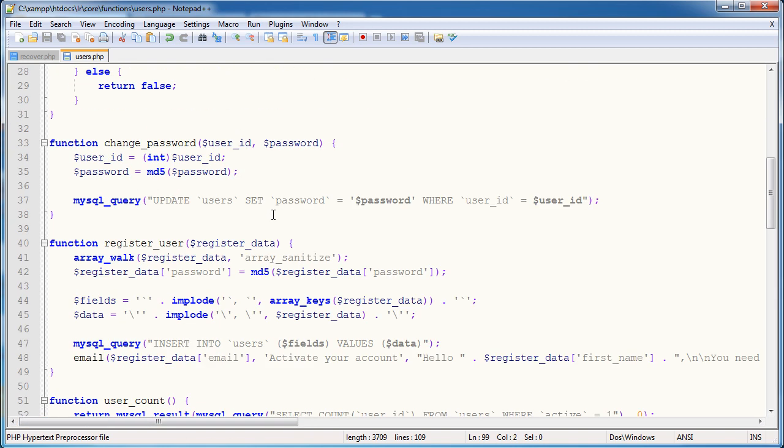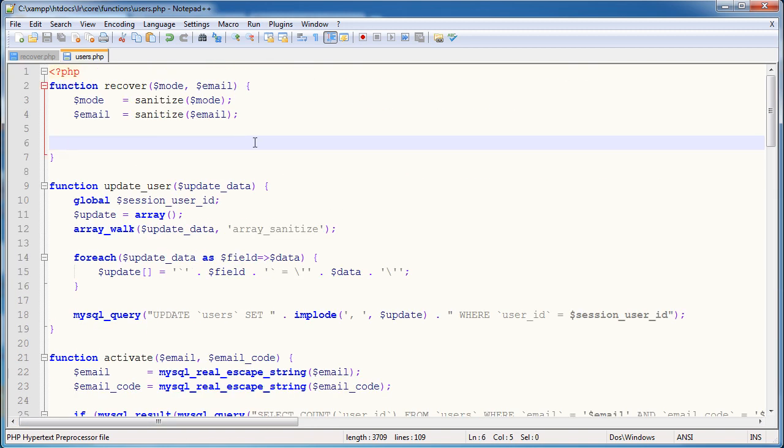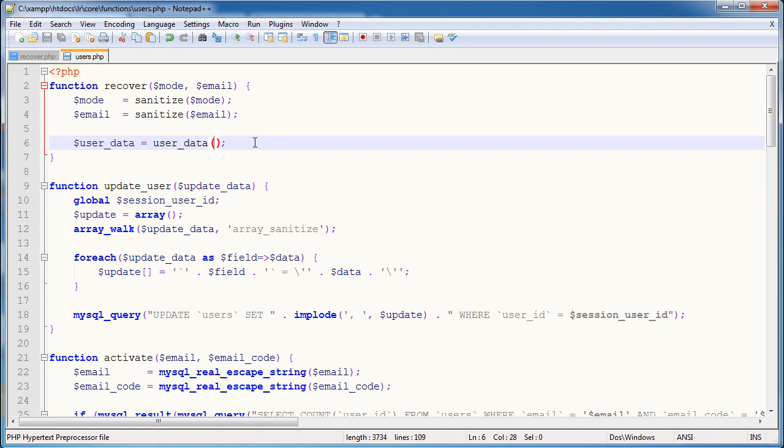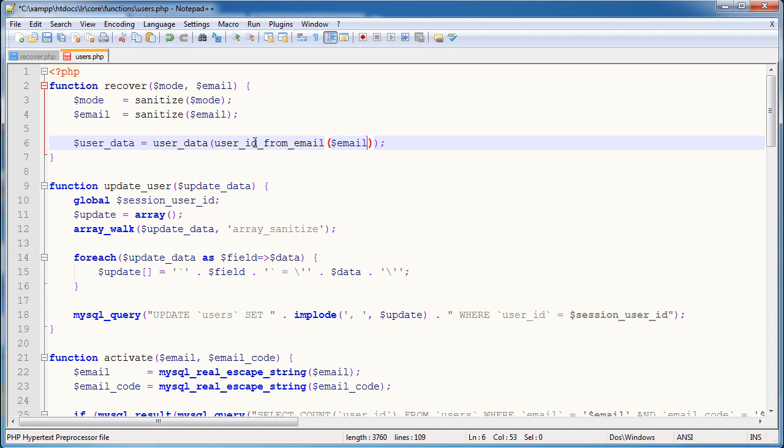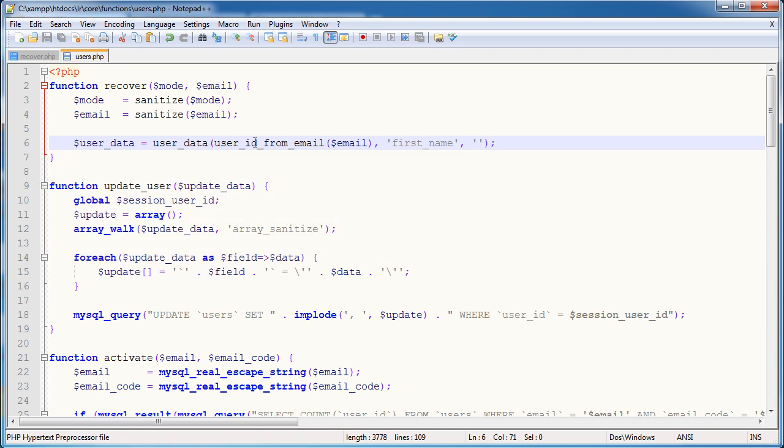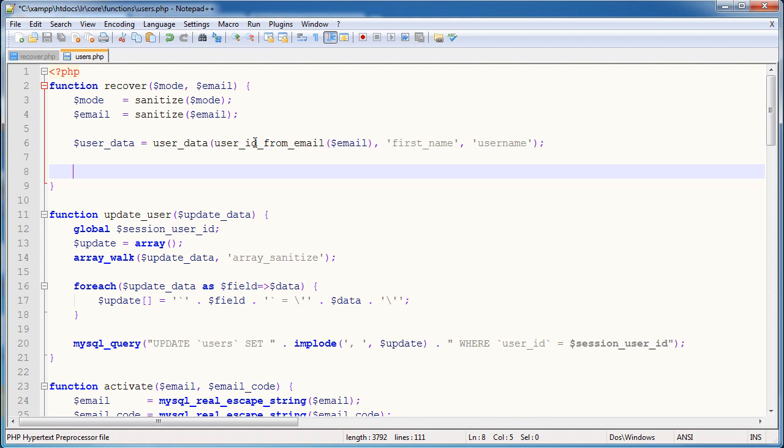So user data is equal to user data function, which we've just had a look at. Now, usually a user ID would go here, but we don't have that. So we need to use this function that we've just created. So I'm going to call this function within this function. So user ID from email. The email we obviously know and the fields that we want to get come after. So I'm going to grab the first name just so I can address the user in the email that we're sending to them. And obviously we need to grab their username because that's what we are giving the user in this recovery process.